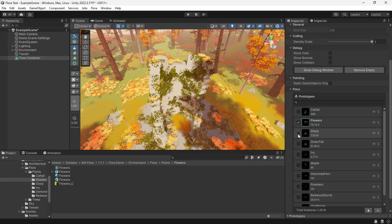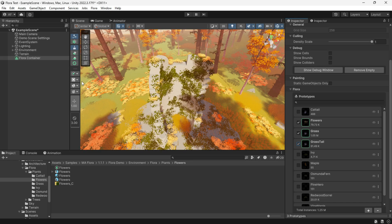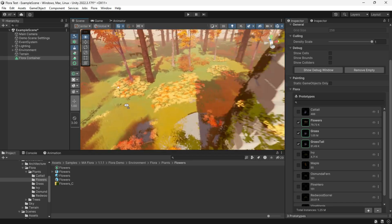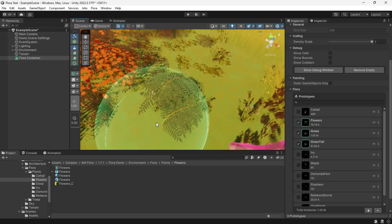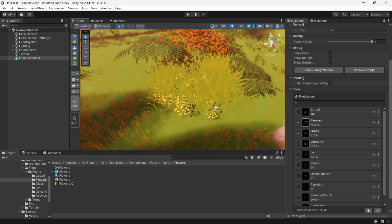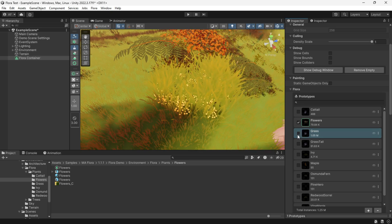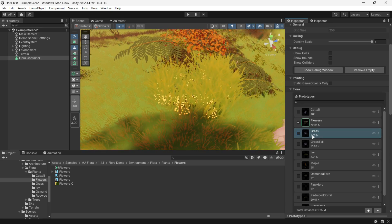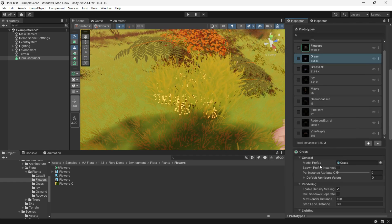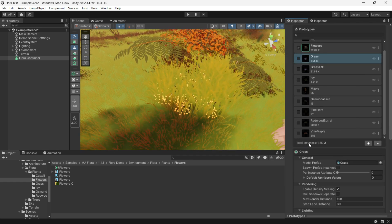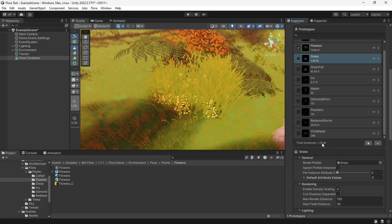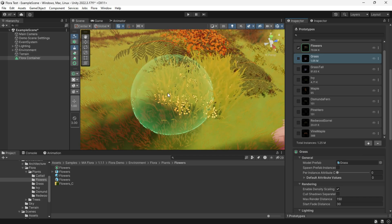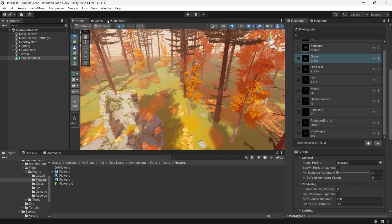Flora can support multi-model, painting multiple types of instances at the same time. Also, under the name of each prototype, the counts of instances that have been used are shown to us. This example scene has 1.25 million instances. Let's see the performance.